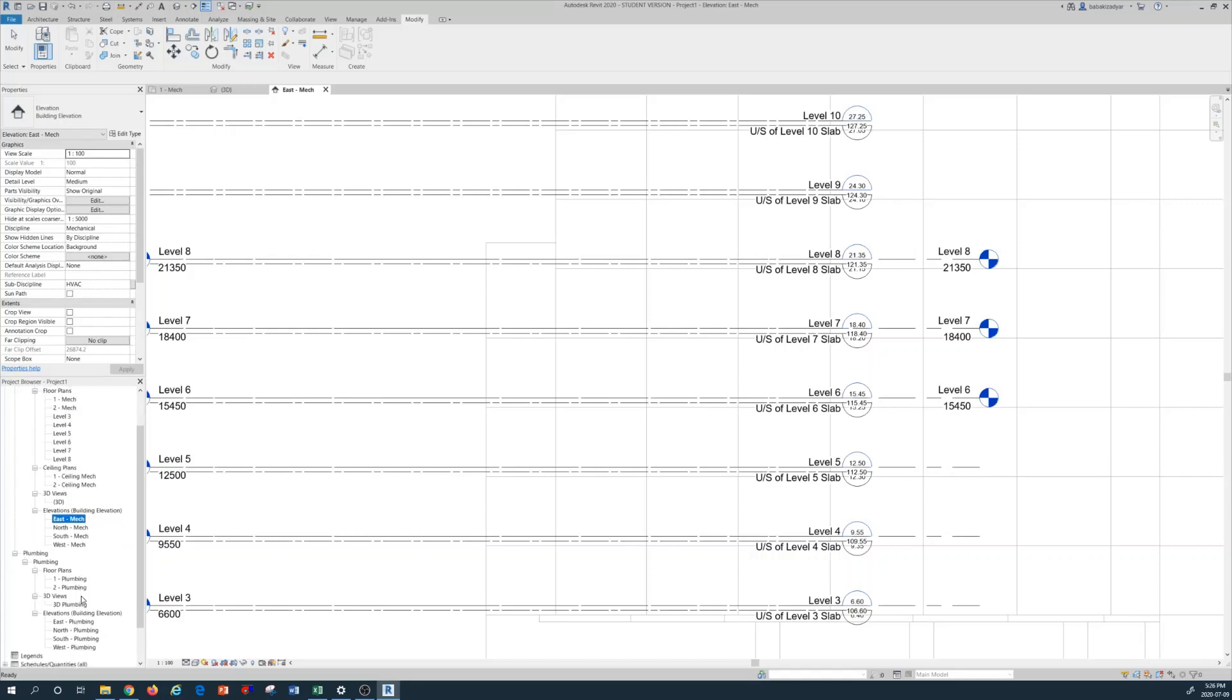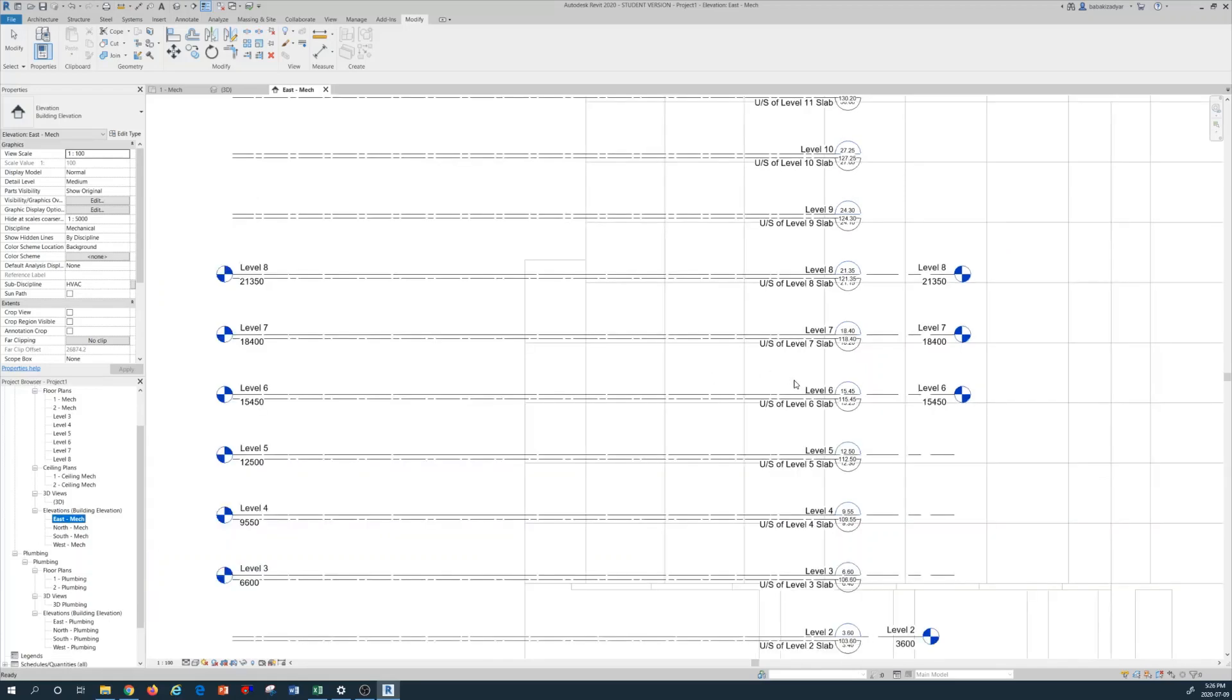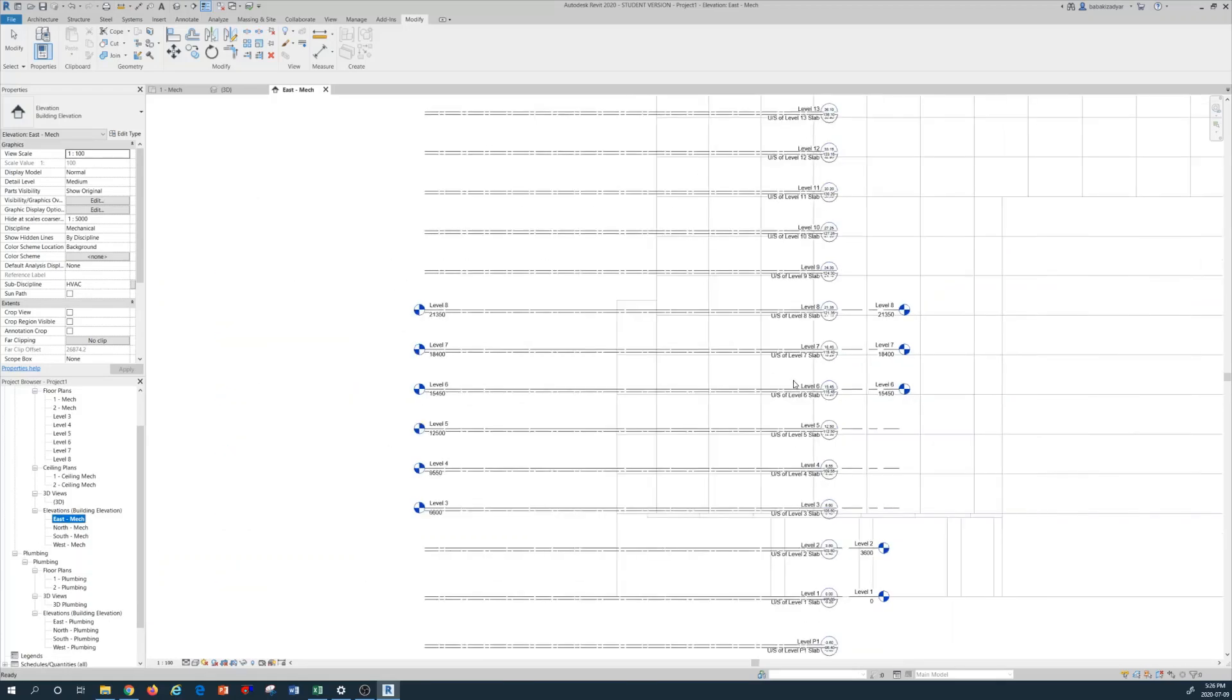So this is the tutorial number one on how to set up a mechanical layout and create the floor plan similar to the number of floor plans that you have on your architectural underlay.